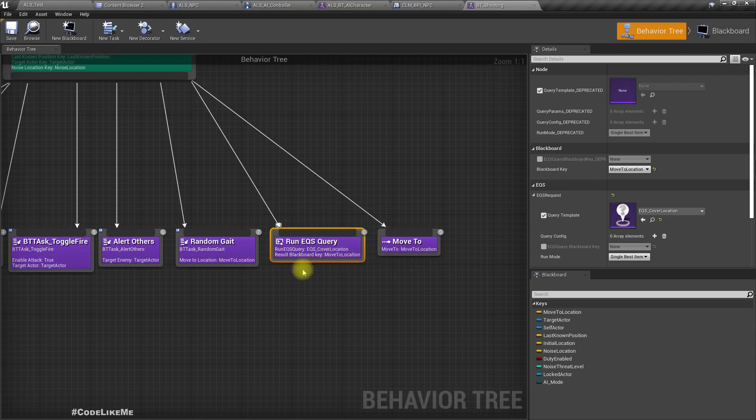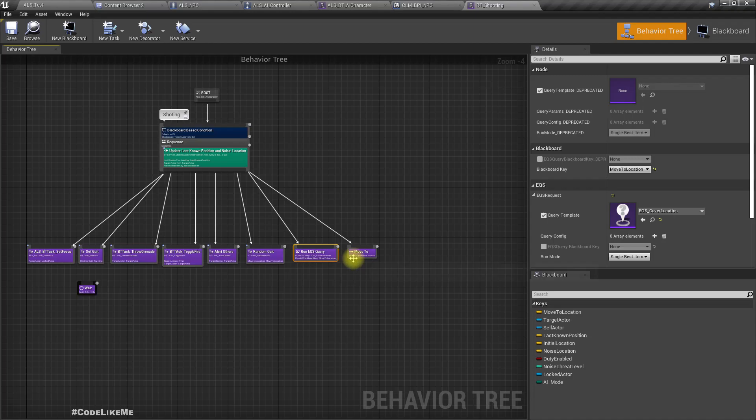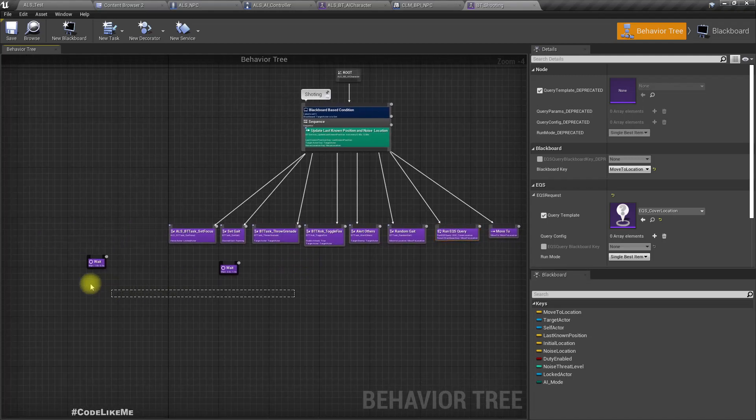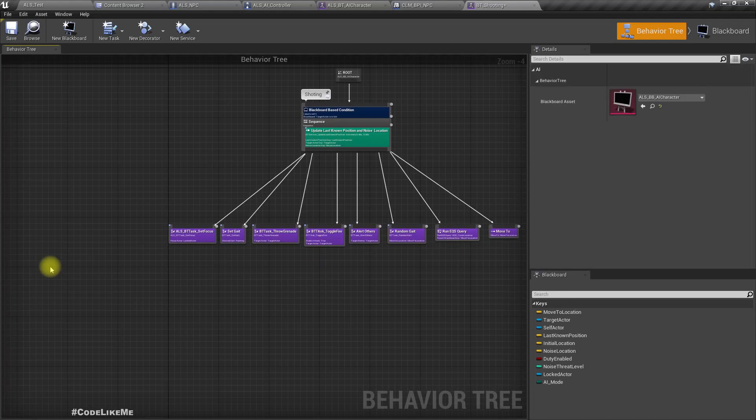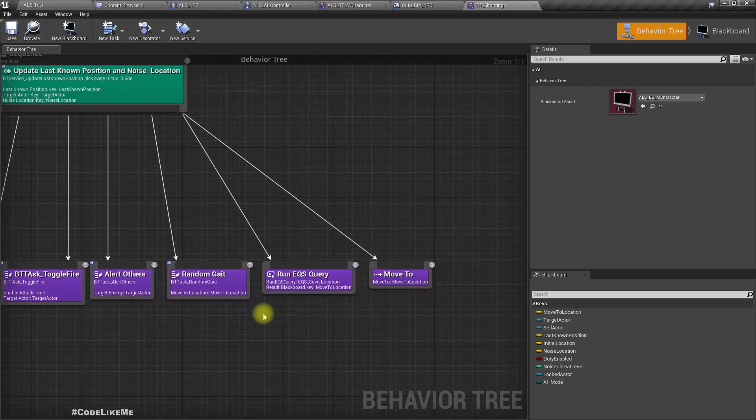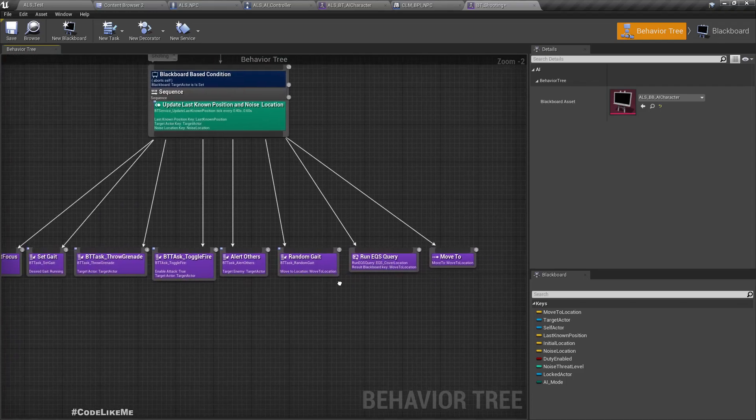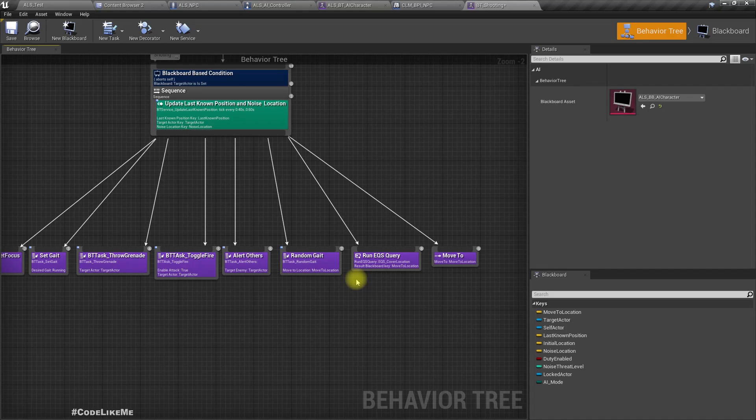The character wants to move to, so what I'm going to do is if the character is in offensive mode, when the character chooses a location it will choose a cover location that is closer to the enemy or closer to the target actor.